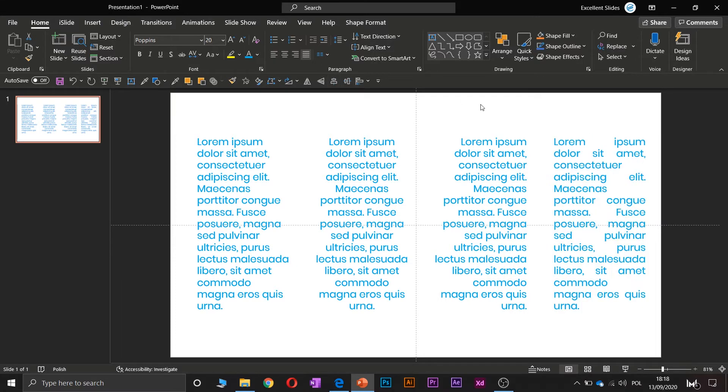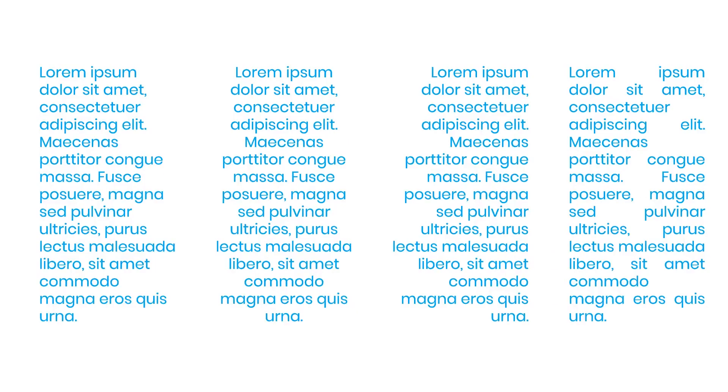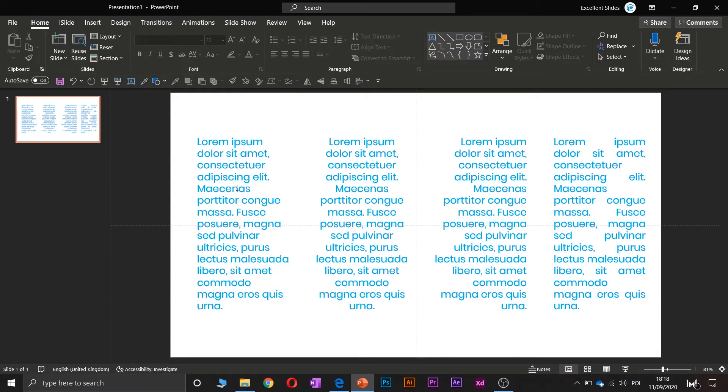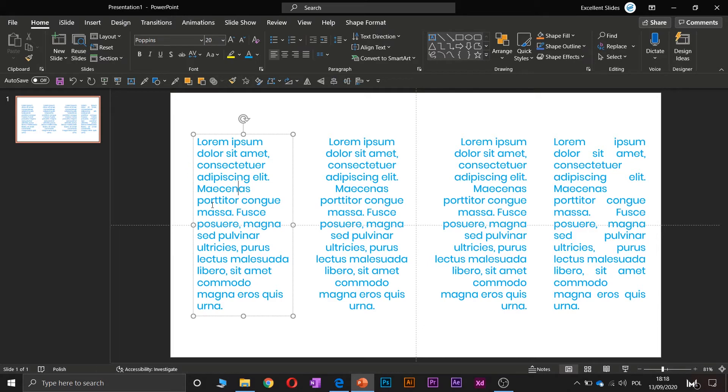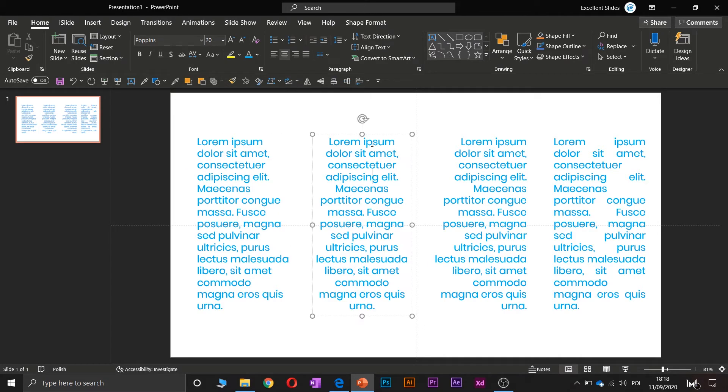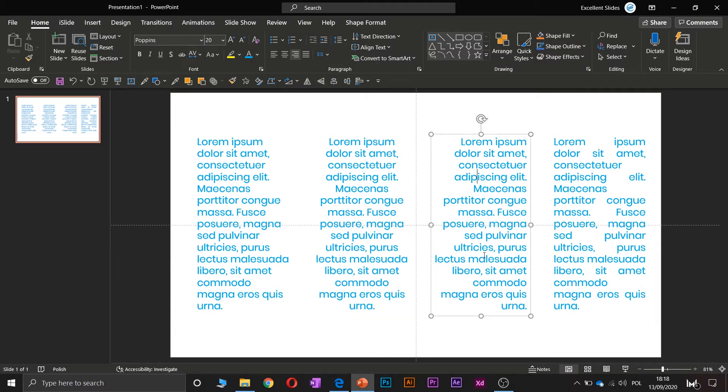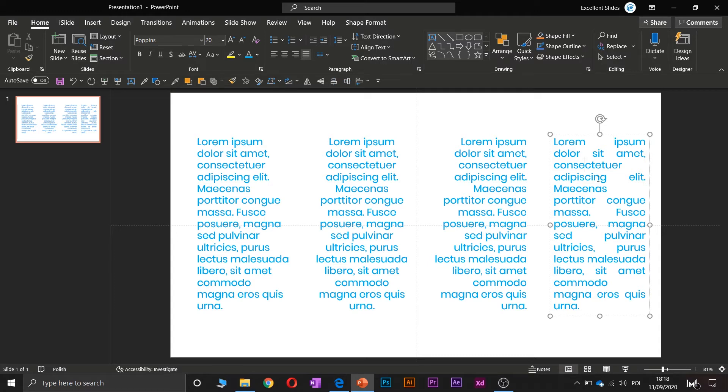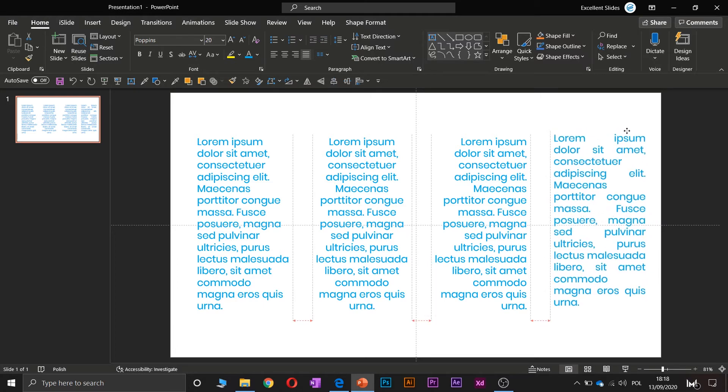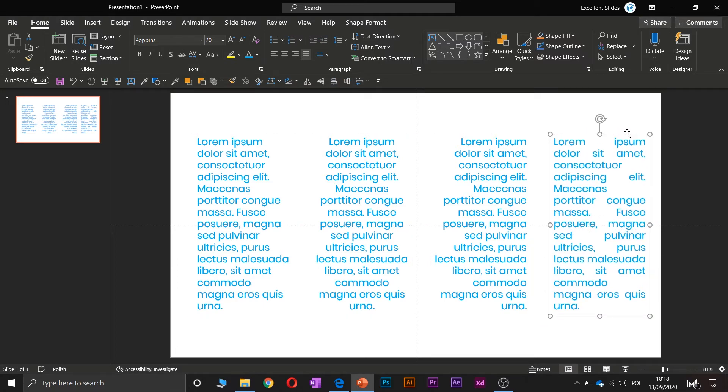The third will be aligned to the right, and the fourth will be justified. So as you can see, these are some differences. As you can see, in this situation, every text is aligned to the left, in this to the center, in this to the right, and here it's aligning to the left and to the right, so it is justified, right?